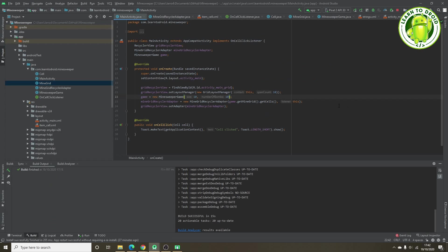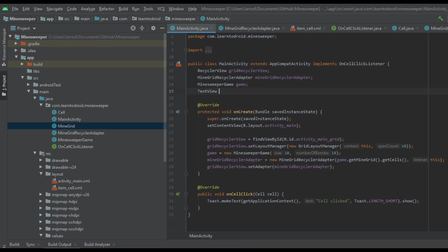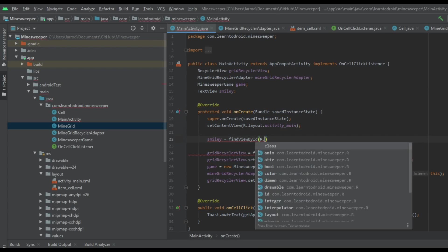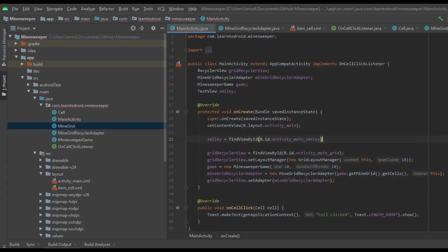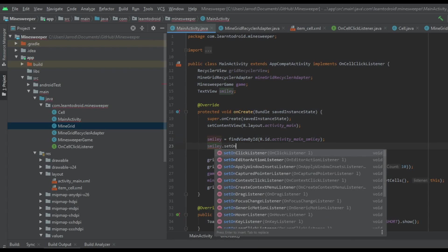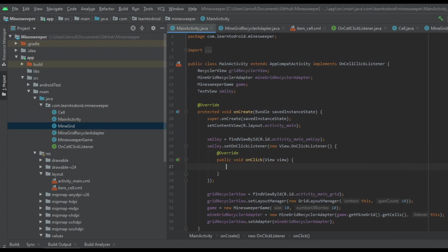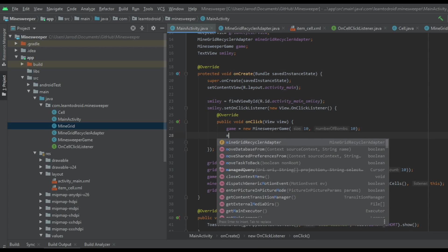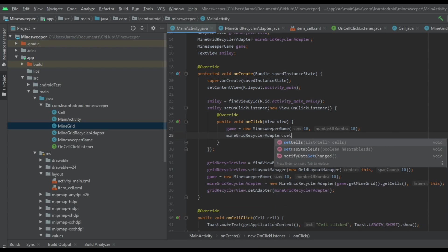In the MainActivity class we'll also create a TextView attribute for the smiley face and initialize it in the onCreate method using the findViewById method. We'll add an onClickListener to the smiley face, and in that onClick method we'll create a new game and then update the adapter with the data from that new game using the setCells method.